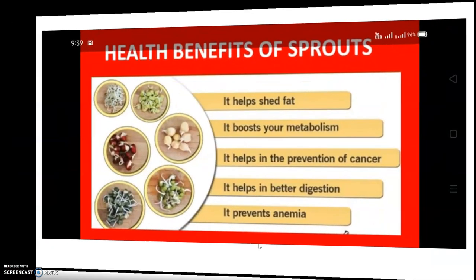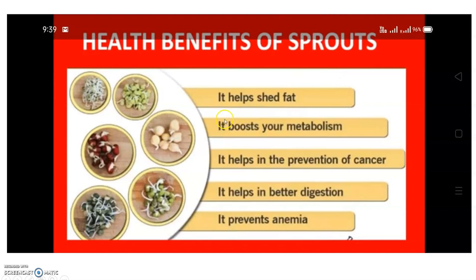The health benefits of sprouts: First, it helps shed fat. Second, it boosts your metabolism — metabolism means your muscles and bones. Third, it helps in the prevention of cancer. Fourth, it helps in better digestion — digestion is something we already learned in the previous chapter. And last, it prevents anemia. Anemia means blood problems.